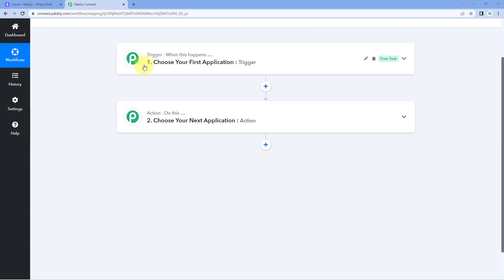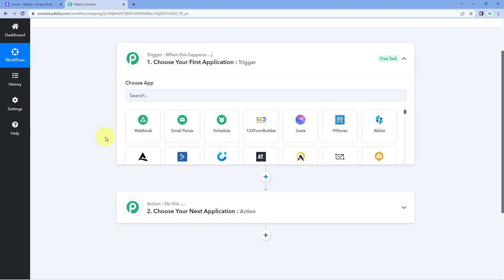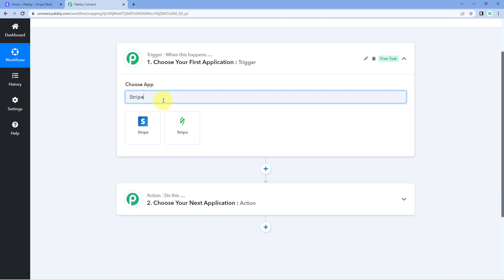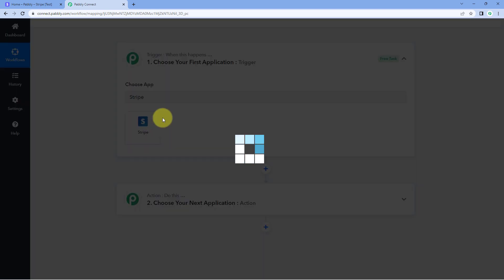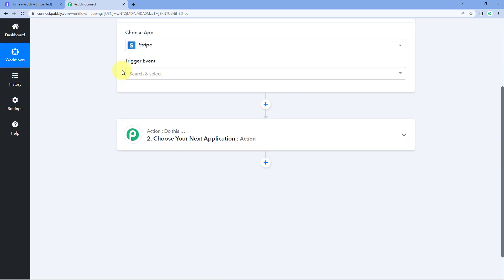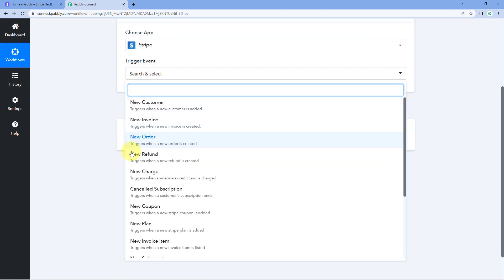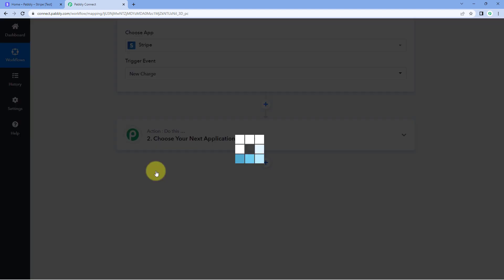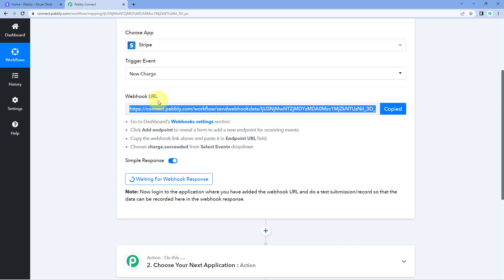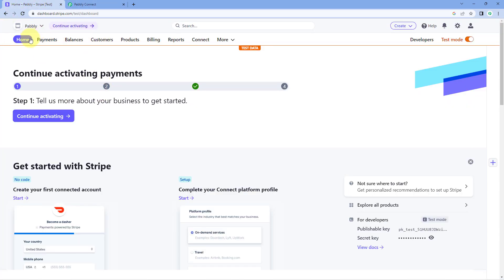Here I've created a workflow and in this workflow we are going to select Stripe as the trigger application. Let's select Stripe and then in the trigger event drop-down, select 'new charge' as the trigger event. Pavli Connect has given us the Webhook URL, so we will copy this Webhook URL and add it to our Stripe account.